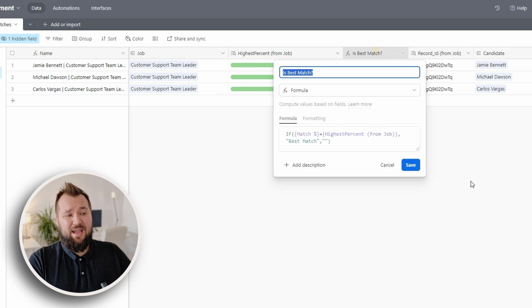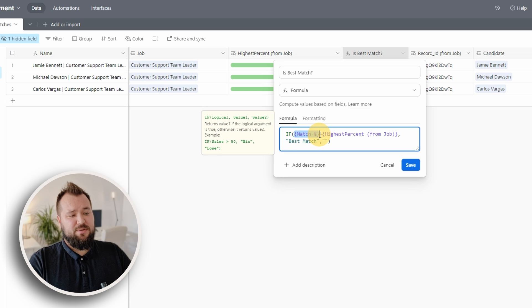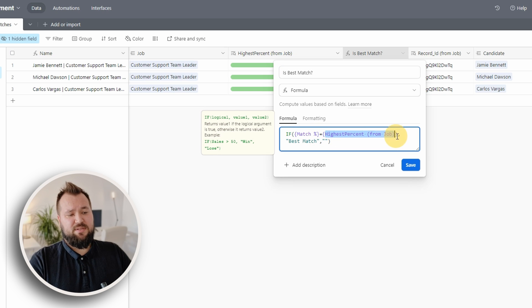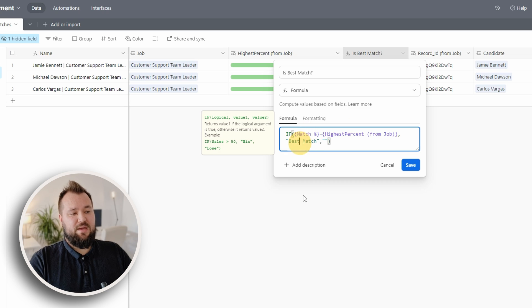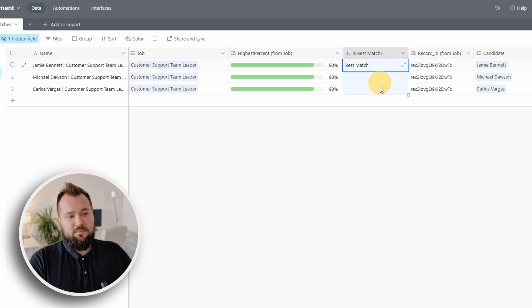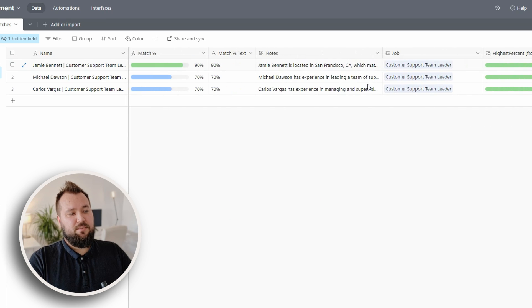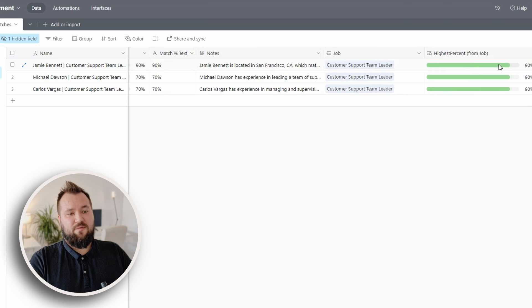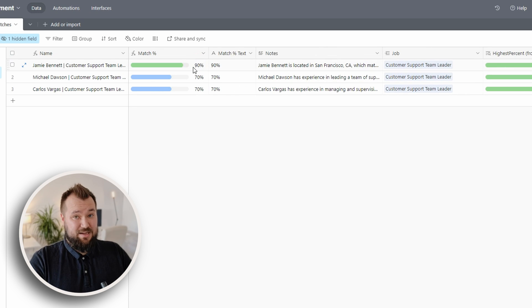Then we have a formula field that compares the match percentage to the highest percent from the job. If these two are the same, then you get the best match. If not, it's just blank. So you can tell that Jamie is the best match, because the highest percent from the job is 90, and Jamie also has 90.